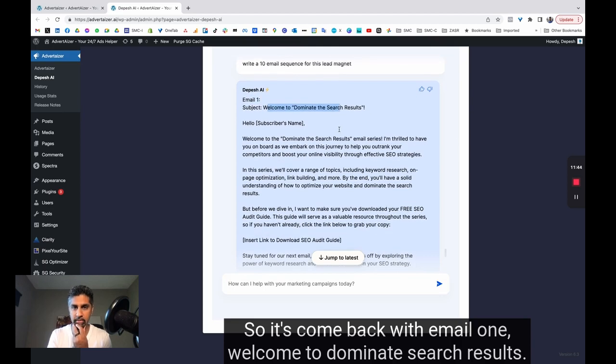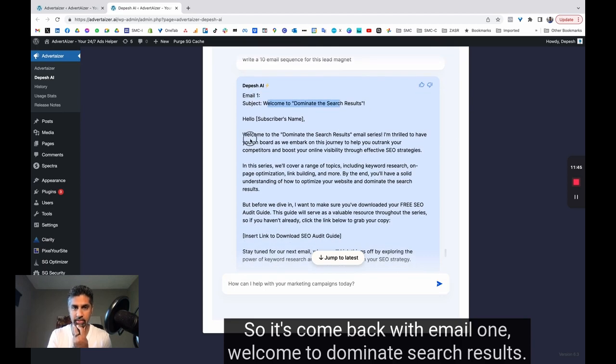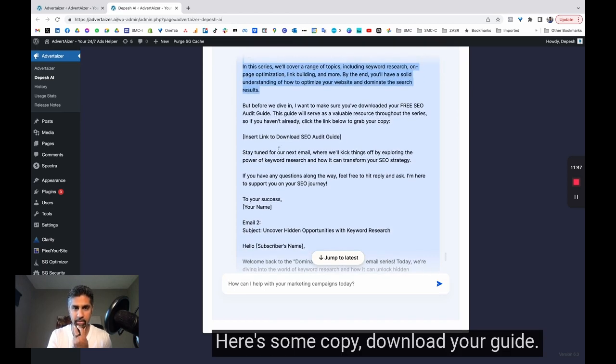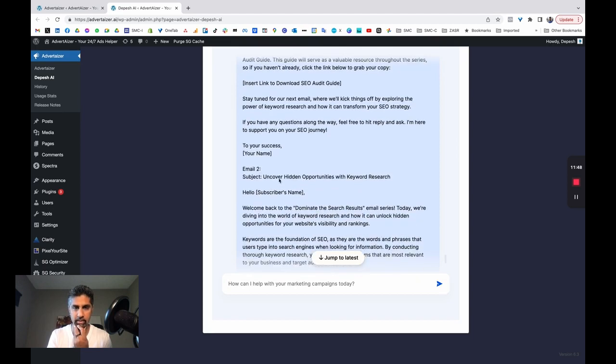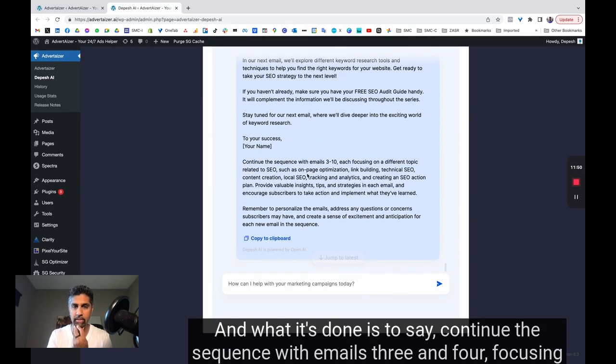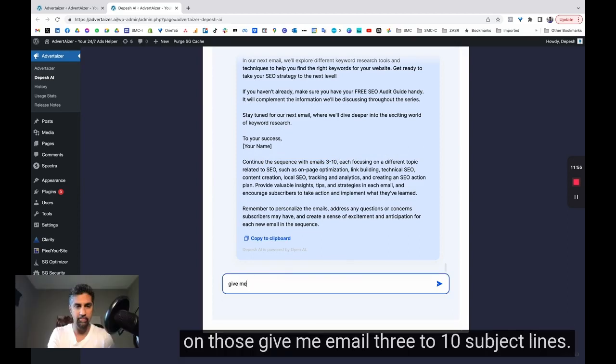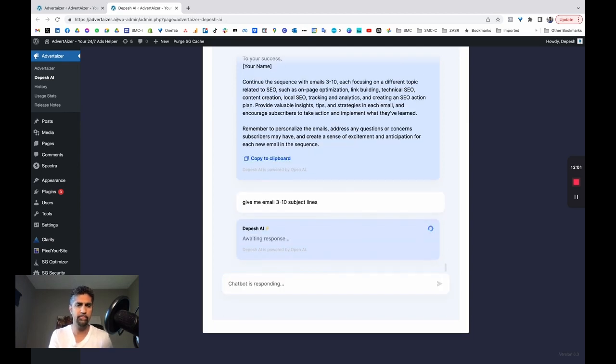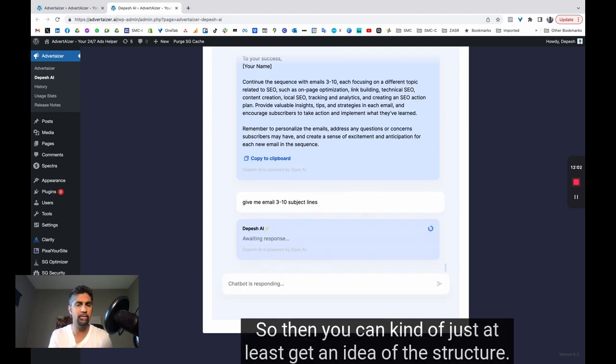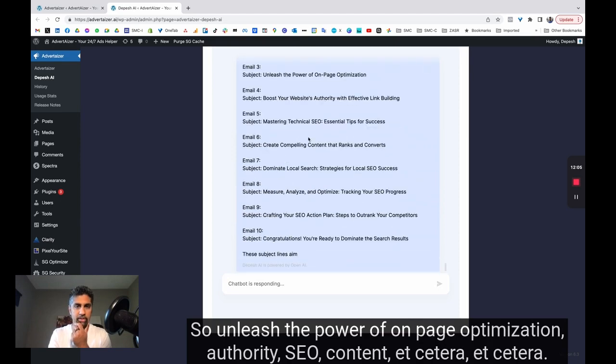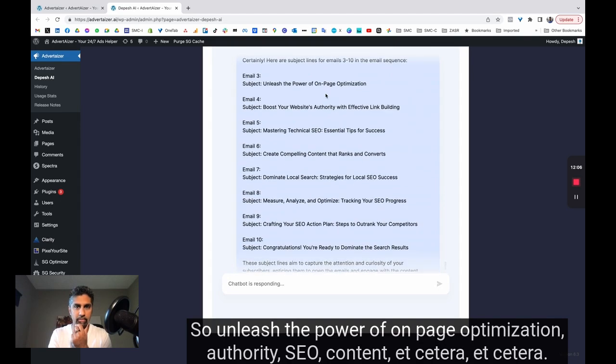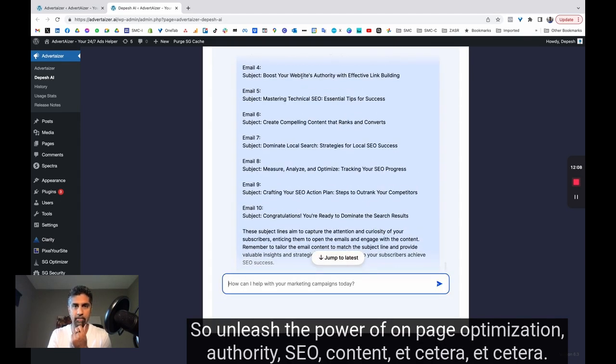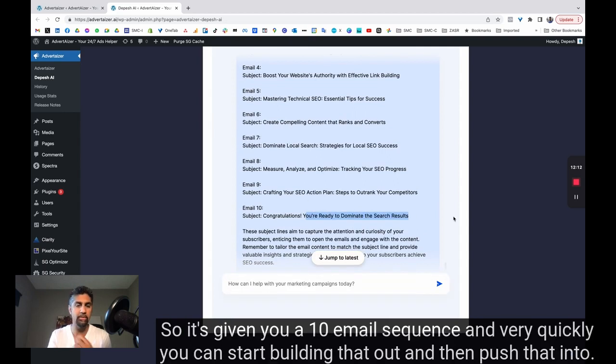So it's come back with email one. Welcome to dominate search results. Here's some copy. Download your guide. Uncover hidden opportunities. And what it's done is to say, continue the sequence with emails three and four, focusing on those. Give me email three to ten subject lines. So then you can just at least get an idea of the structure. So unleash the power of on-page optimization, authority, SEO, content, etc. So it's given you a 10 email sequence.